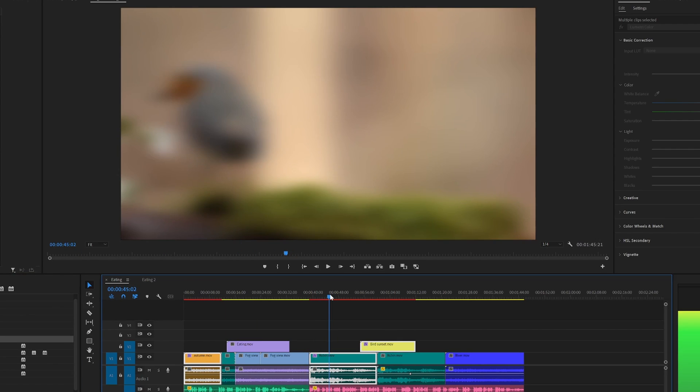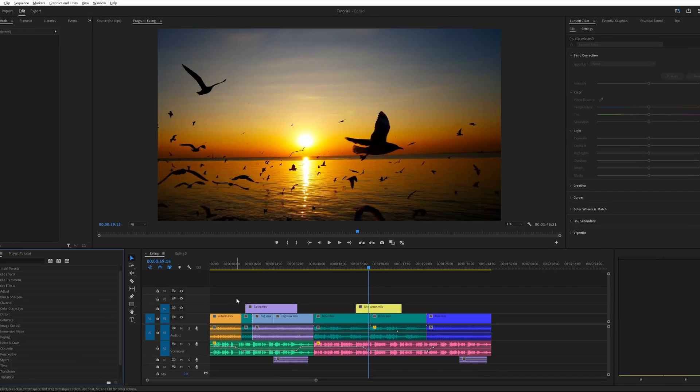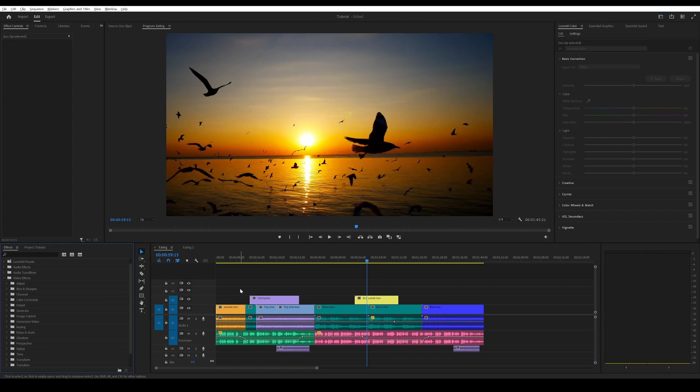And now you can see all of these three clips are blurred. Another way is to use an adjustment layer.